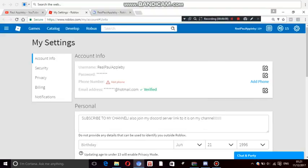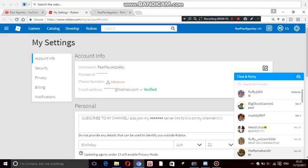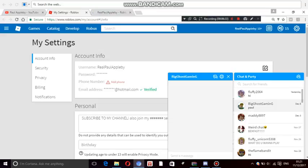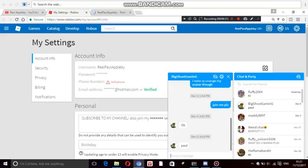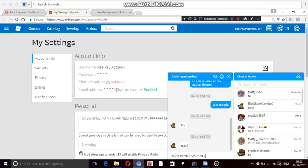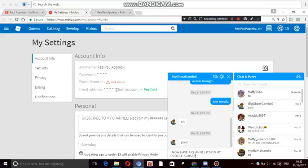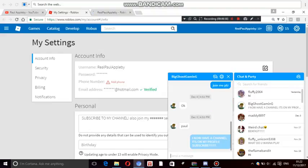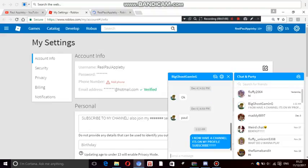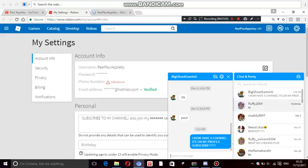Yeah, if any of you try to go on the chat and party thing. Oh, my friend Big Ghost Gaming said, oh Jesus. Let me just message this guy real quick. Big Ghost Gaming, he does not have a YouTube. Please. Okay. Oh, I now have, I know how the channel, it's on my profile. Subscribe. I said that I said, now I have a channel, it's on my profile, so subscribe.